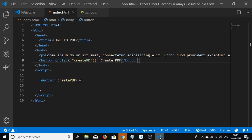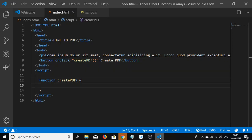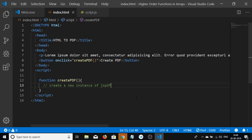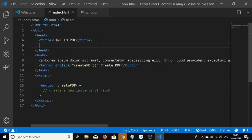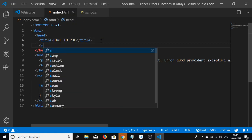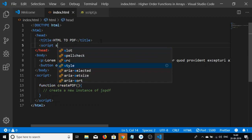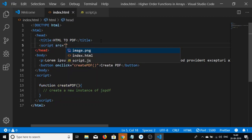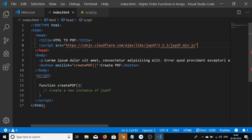In this function, we need to first create a new instance of jsPDF, but before that we need to include it. Make a new script tag with source and include the CDN for jspdf.min.js.